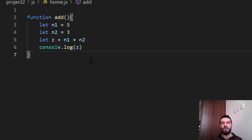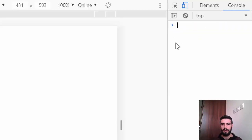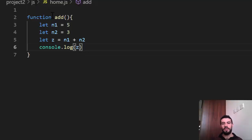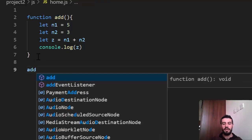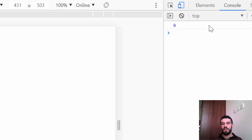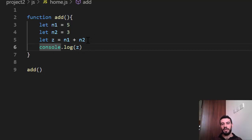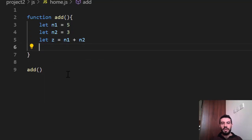But this code is not like the previous code — it does not run without us calling the function. If we open the browser and go to the console, nothing happens because we haven't called the function. To call it, just use its name: 'add'. If I reload, it shows the result of the addition.